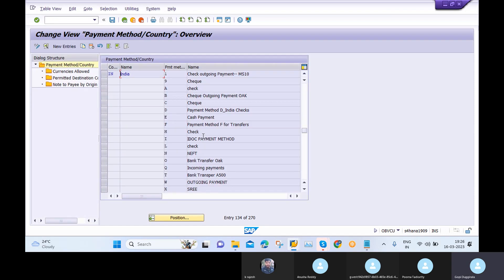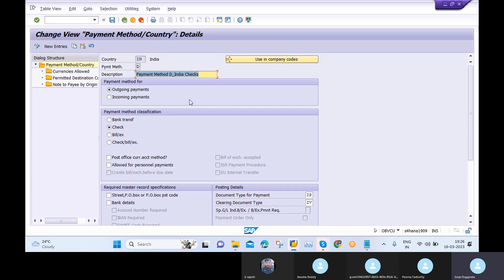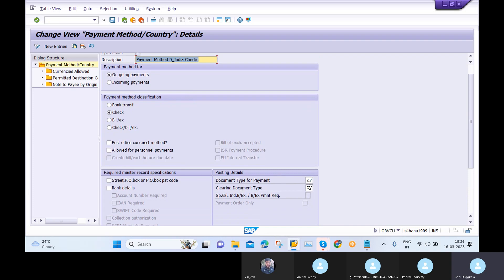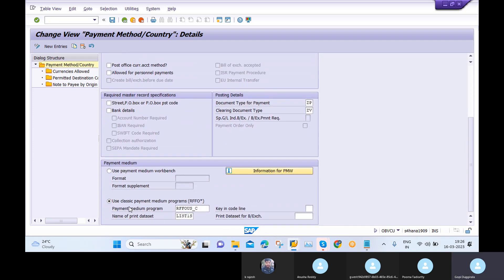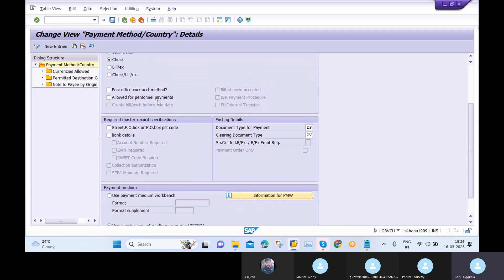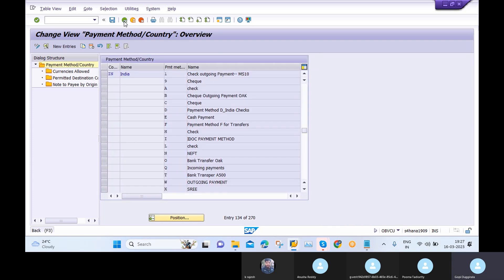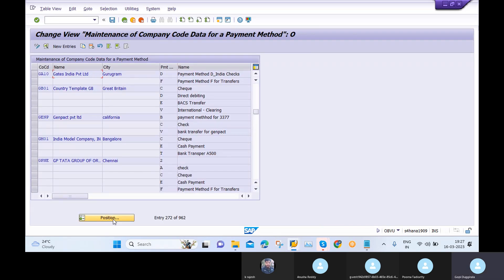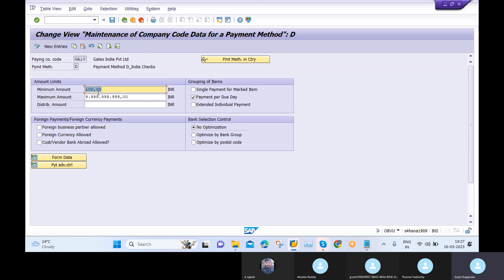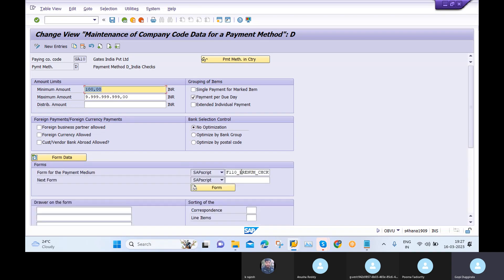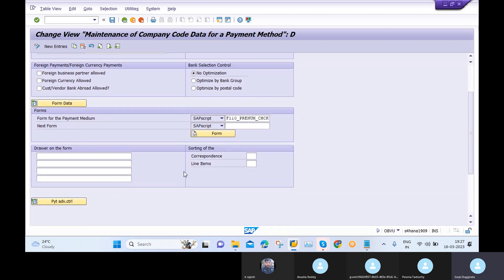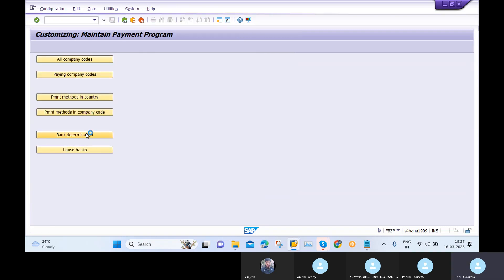In 'Payment Methods in Country' my payment method is D (India Checks). The document type for payment is ZP and clearing document type is ZB. Today we will run APP using payment method Check, which is different from yesterday where we used bank transfer. I also need to maintain the payment medium program and the print data set name. In 'Company Code Payment Methods' I maintain payment method D with minimum and maximum amounts, payment for due date, no optimization, and select the form as Premium Check.